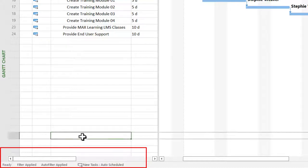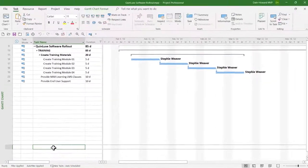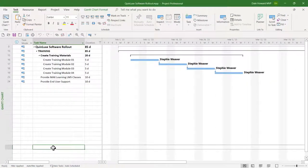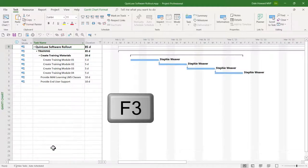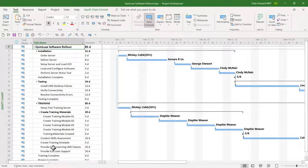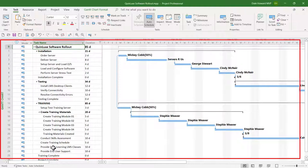The fastest way to clear both types of filters is to use the keyboard shortcut F3 — the function key. If you press the F3 function key, that will remove all types of filters currently applied to your project and show you every task in your project again.